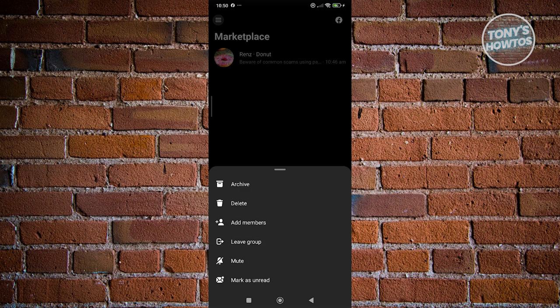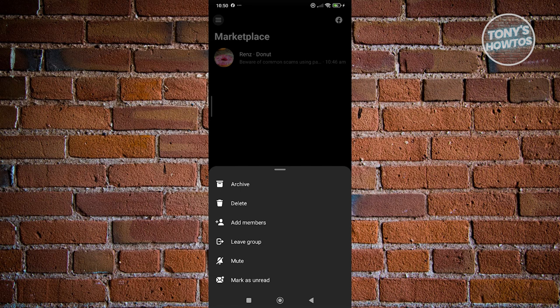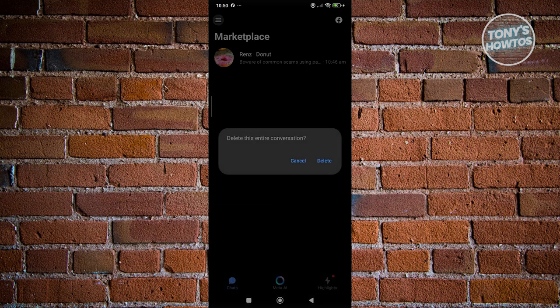So you have the archive, which allows you to revisit this message later on if you want to, or if you want to totally delete it, just click on the delete option that you see here on your screen. It's going to ask you to delete the entire conversation. Just click on delete to delete it.